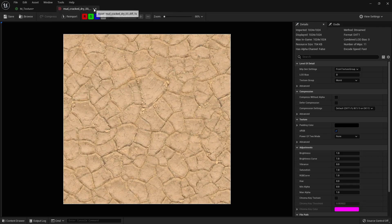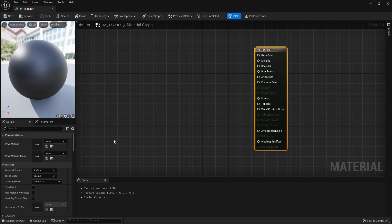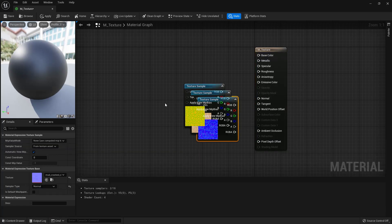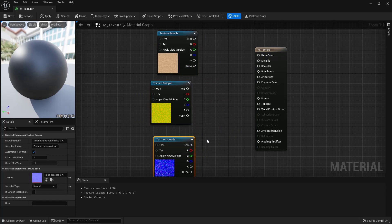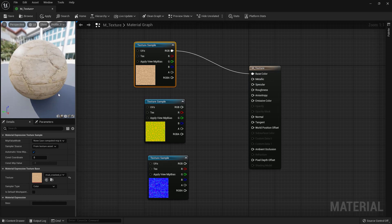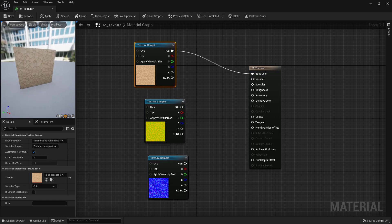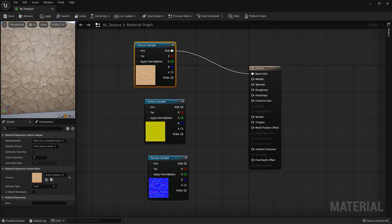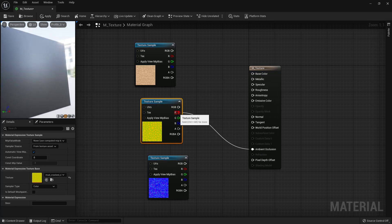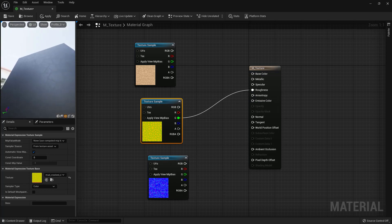Let's save and close that, then open up the actual material editor and start putting this all together. I'll open up the content drawer and grab the mud texture pieces - diffuse, ARM, and normal - and bring all of them in at once as texture samples. The first one's pretty easy: take that color and drop it into the base color, so RGB goes into base color. Changing the preview shape to a plane so we can actually see what this looks like. Now for the ARM - remember it's ambient occlusion, so I can take the R and connect it to ambient occlusion. The G in ARM stands for roughness, so I'll drop that G value into roughness.